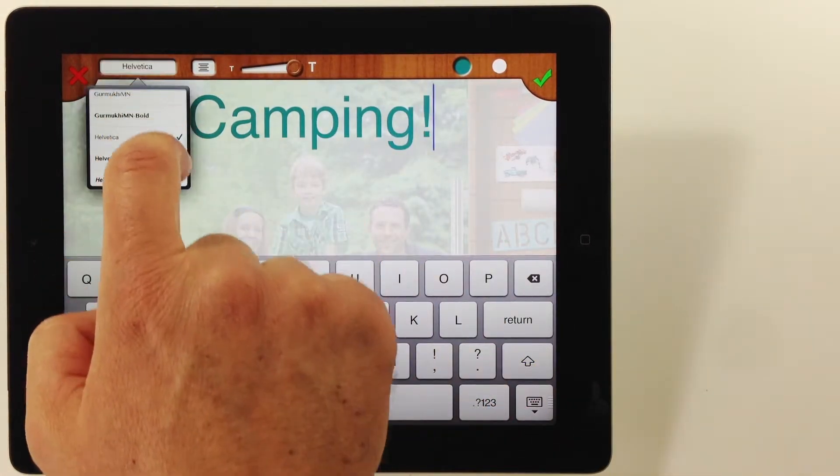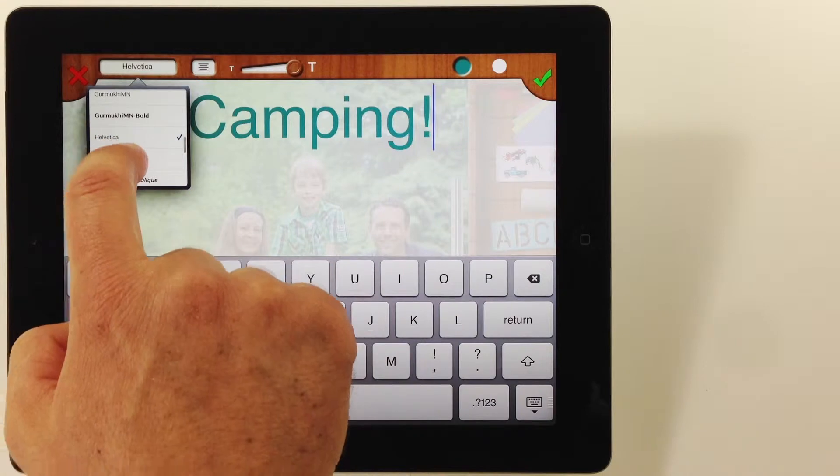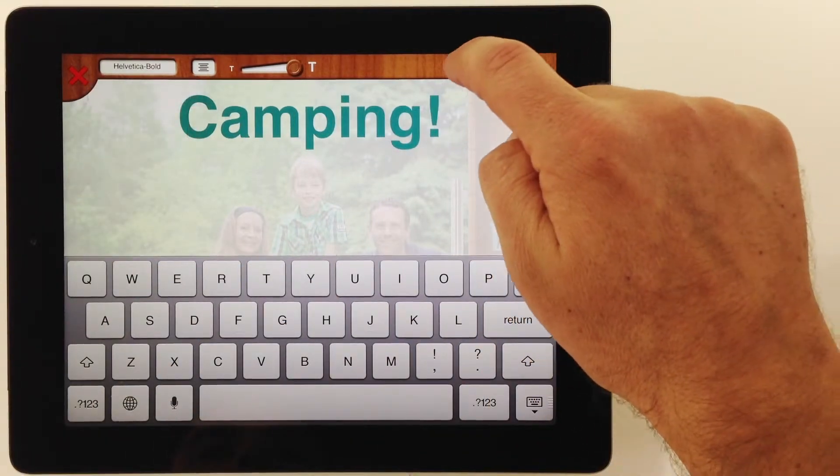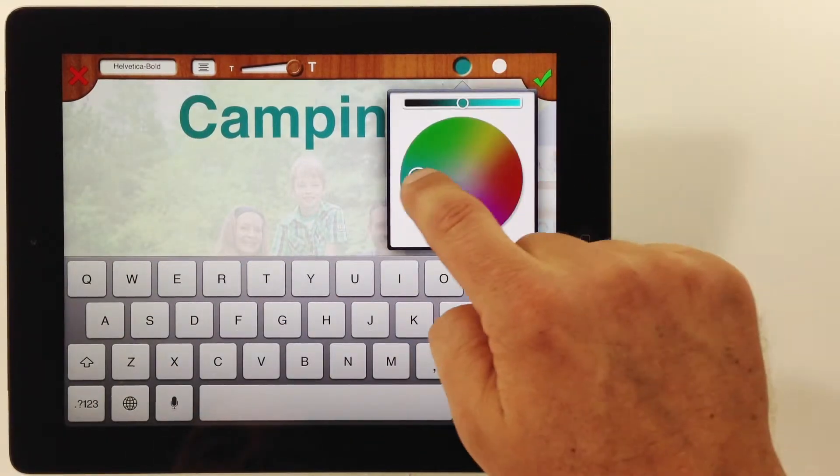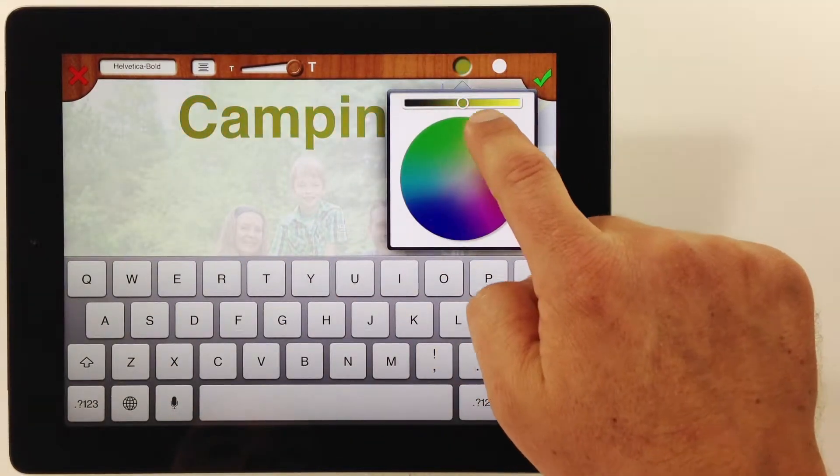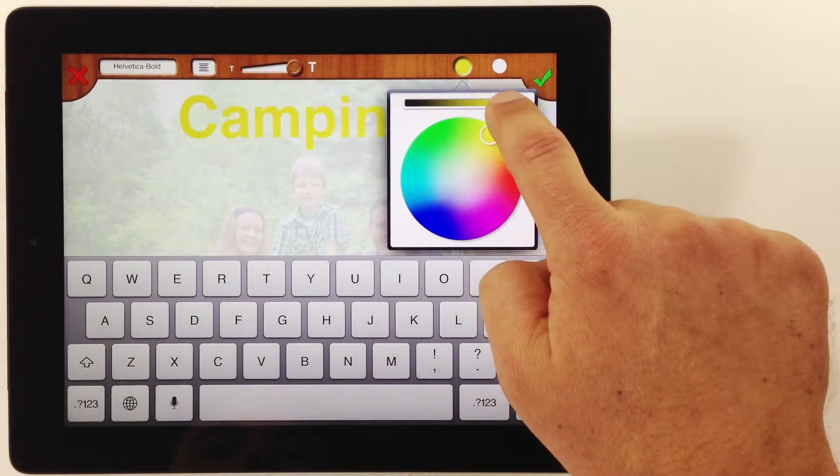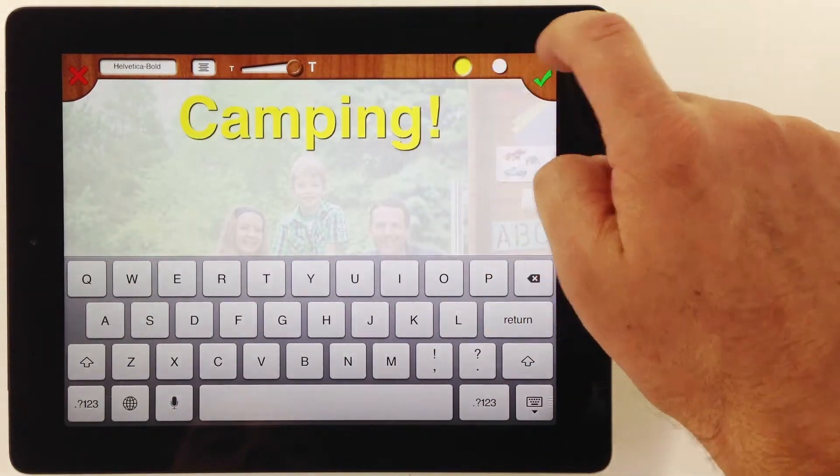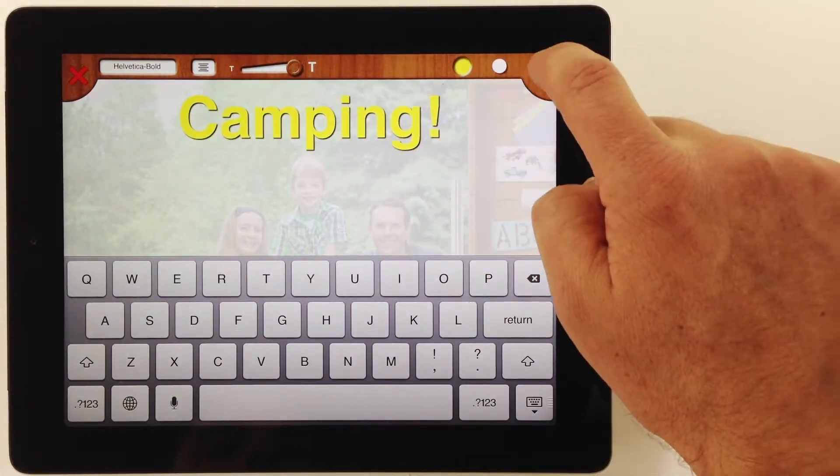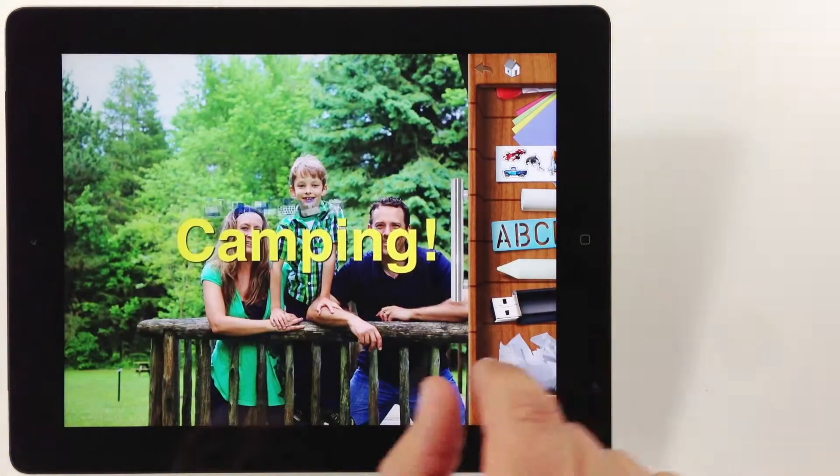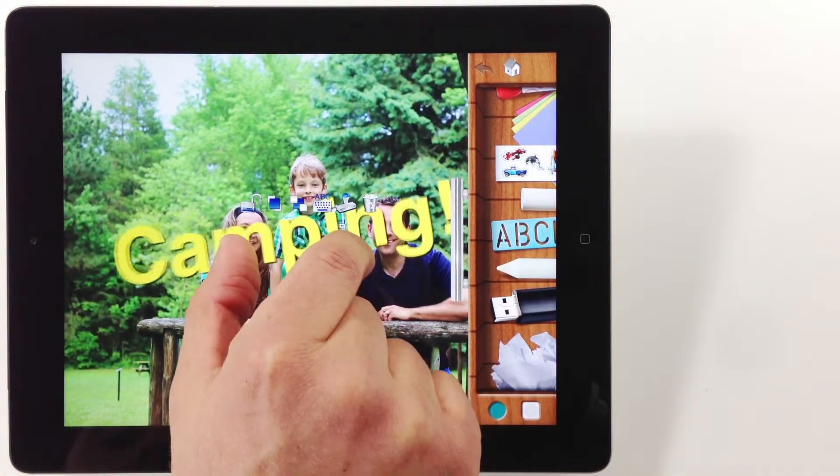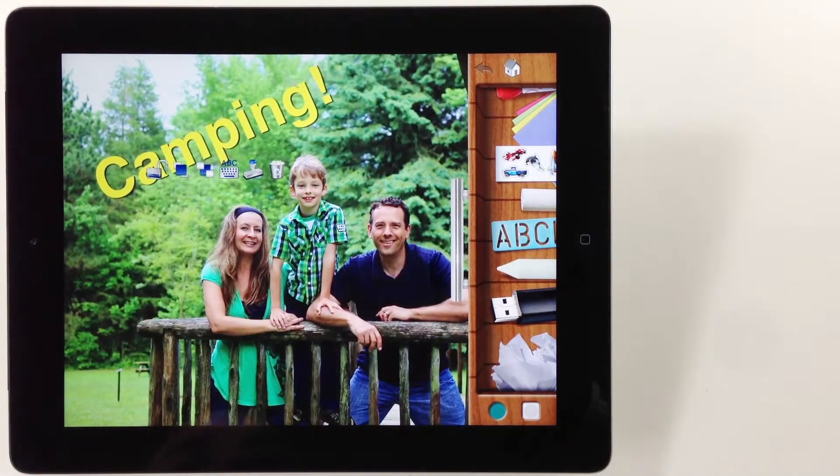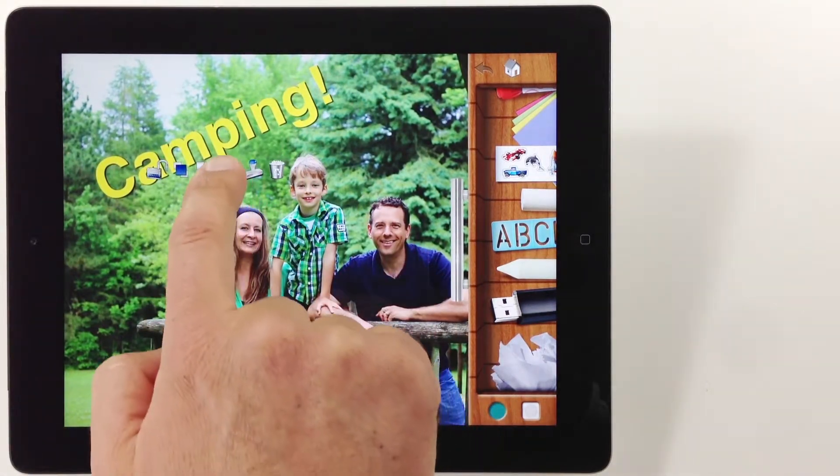Choose your font, color, and drop shadow. Use two fingers to resize. To edit the text, tap the ABC button.